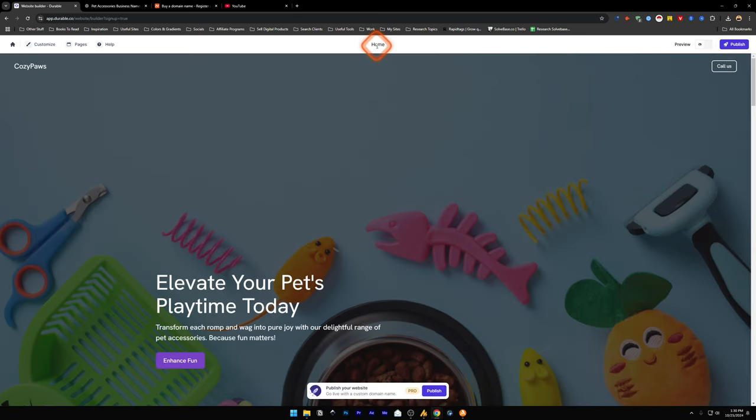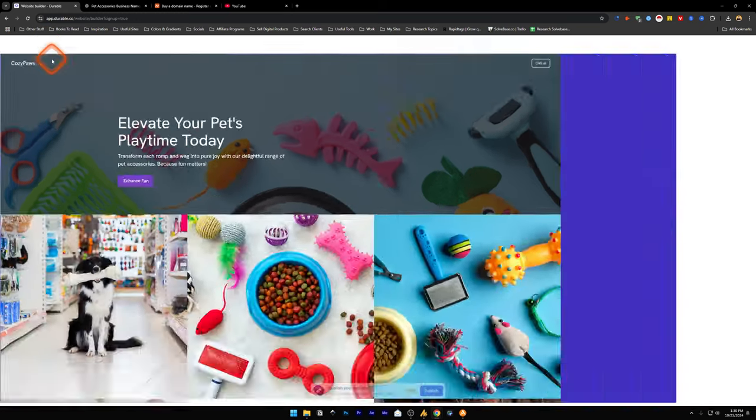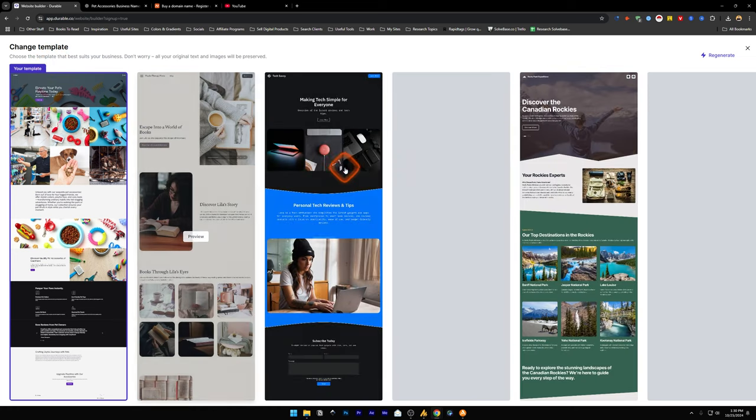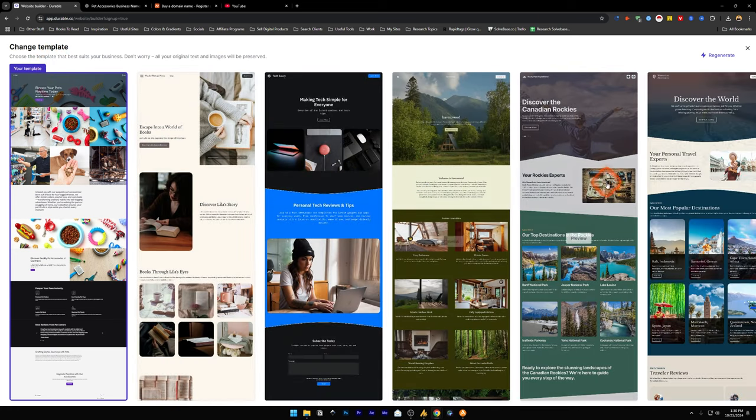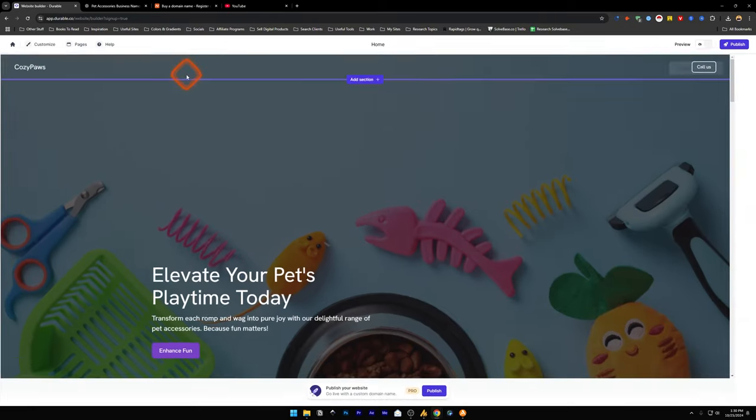Once we are done with this, let's look at the top bar. We are currently on the home page. On the left hand side, you can click on this home icon to go to the dashboard. The customize, you can change the template, change the template to some other theme, or you can regenerate the whole template with the AI.